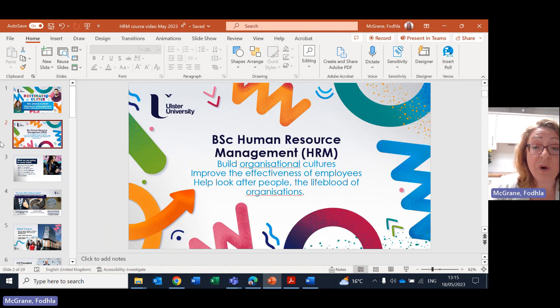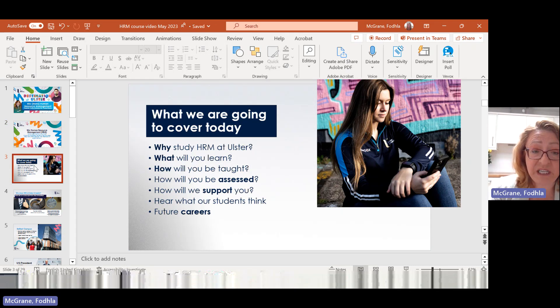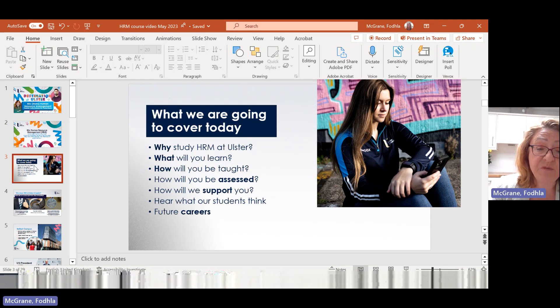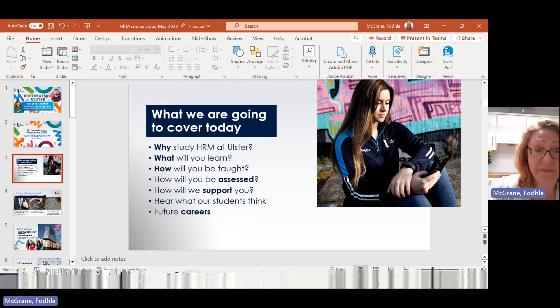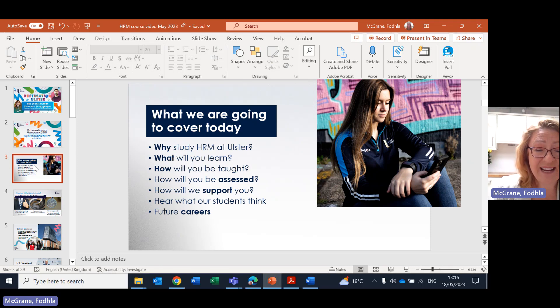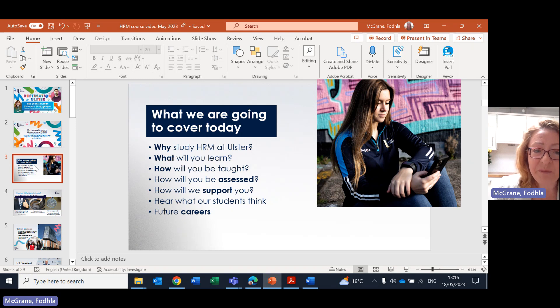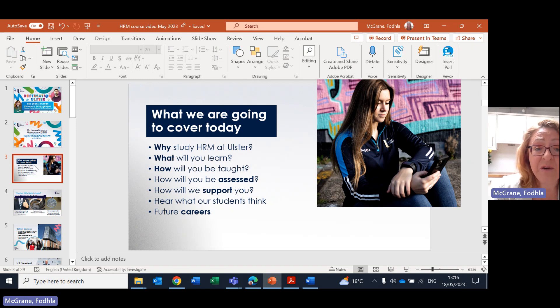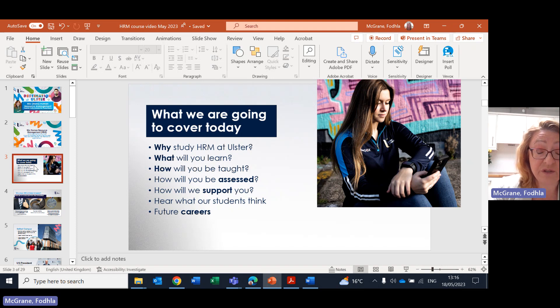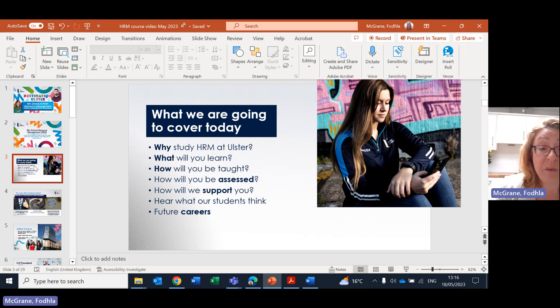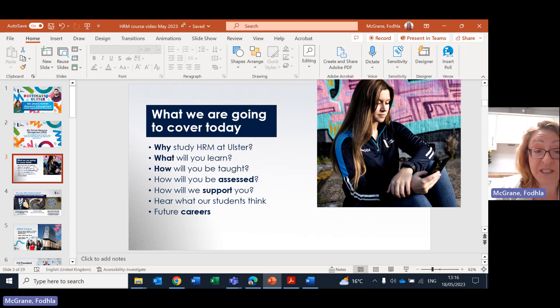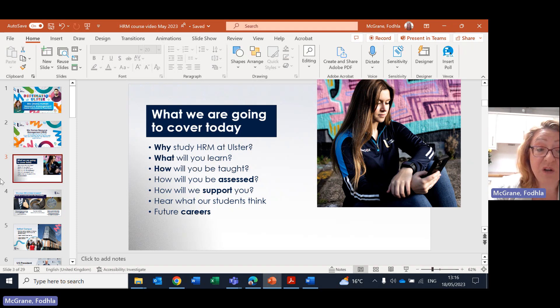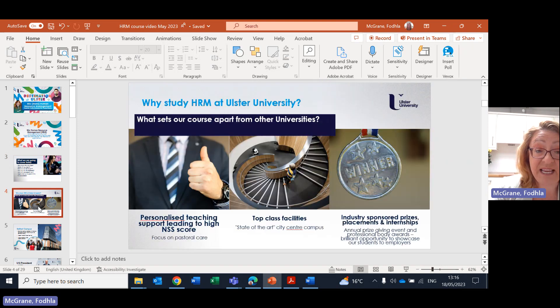So what are we covering in this presentation today? I'm going to give you some reasons of why studying HRM at Ulster is amazing, what you'll learn, how you'll be taught and how you'll be assessed, how Ulster University supports all of its students, hear what a couple of my former graduates think and also look at potential future careers in the field of human resource management.